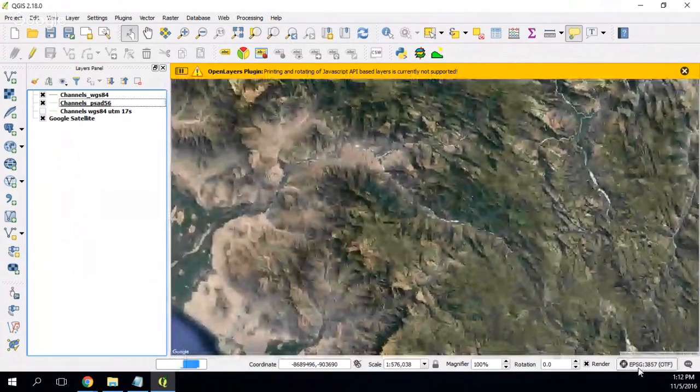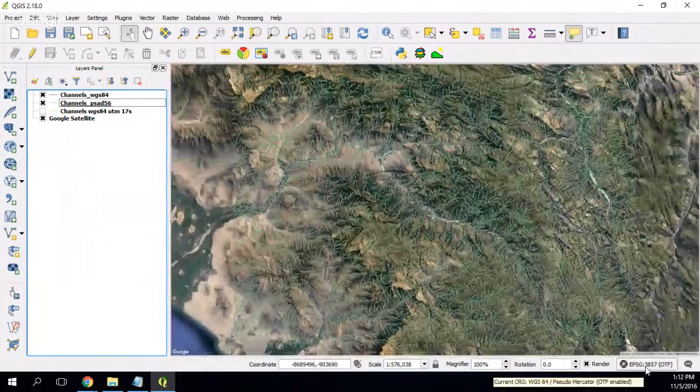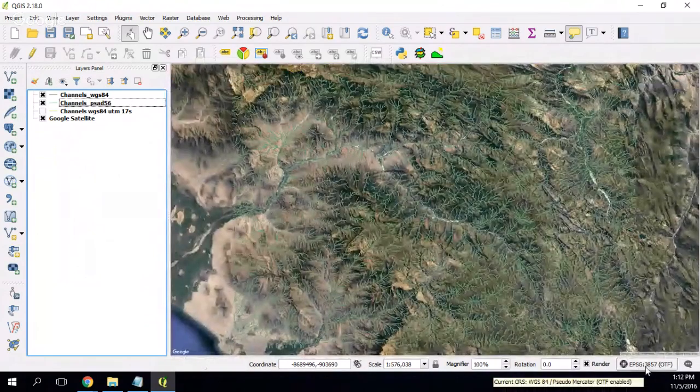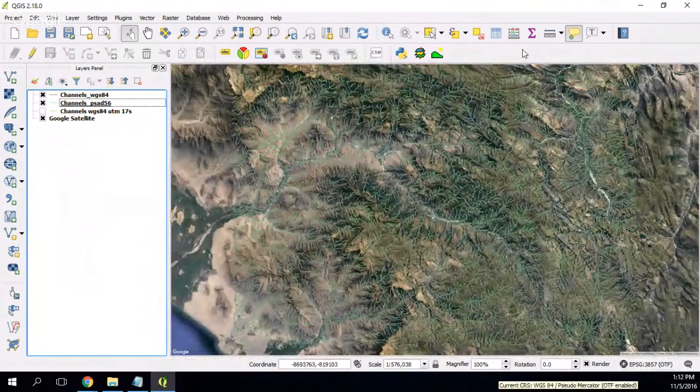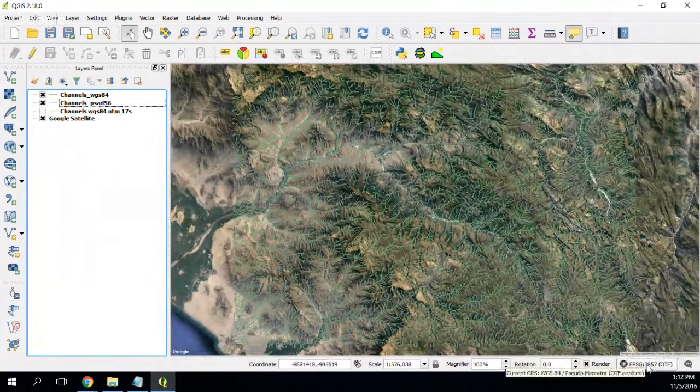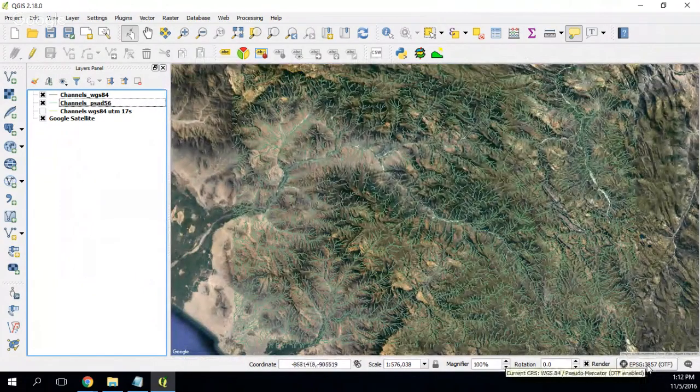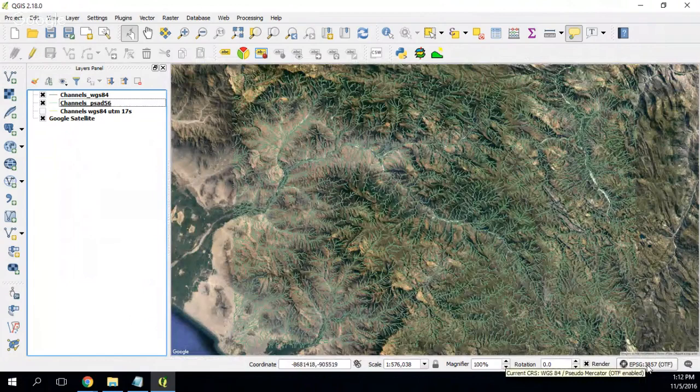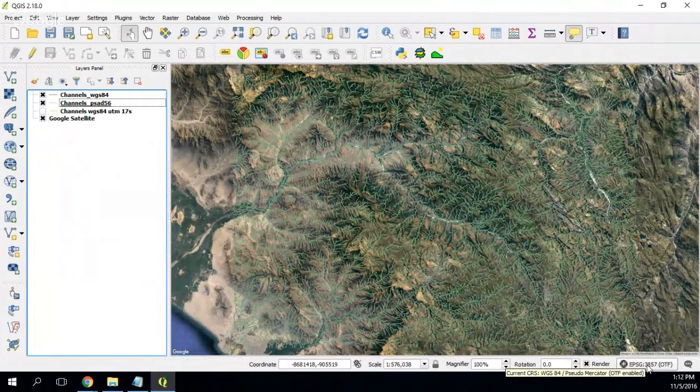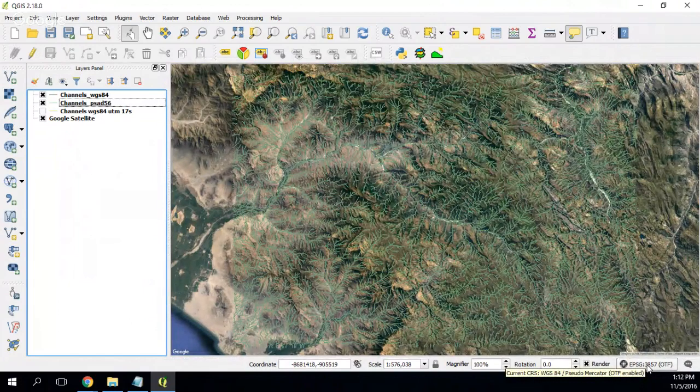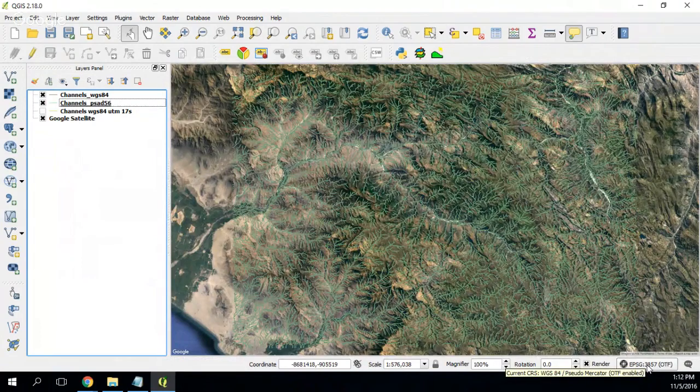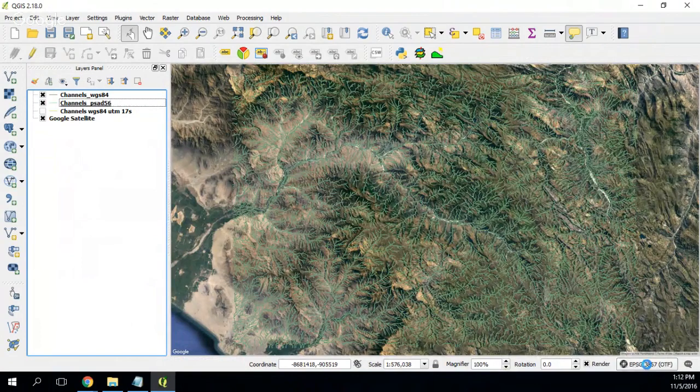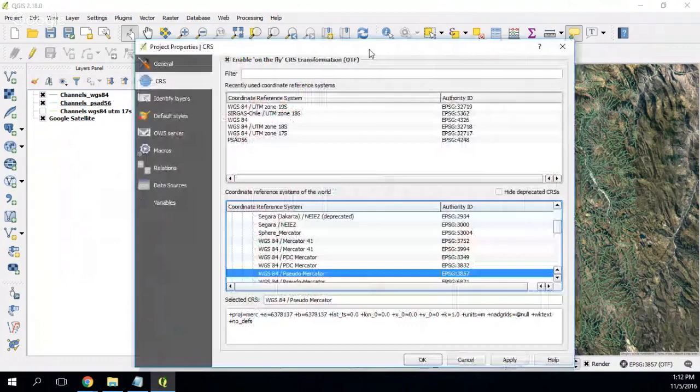And if you see, when you put the OpenLayers plugin like your canvas, change of system of coordinates to a pseudo-mercator, this is the projection that actually Google Earth works. But I can change it again. And I can change it to, let's say,